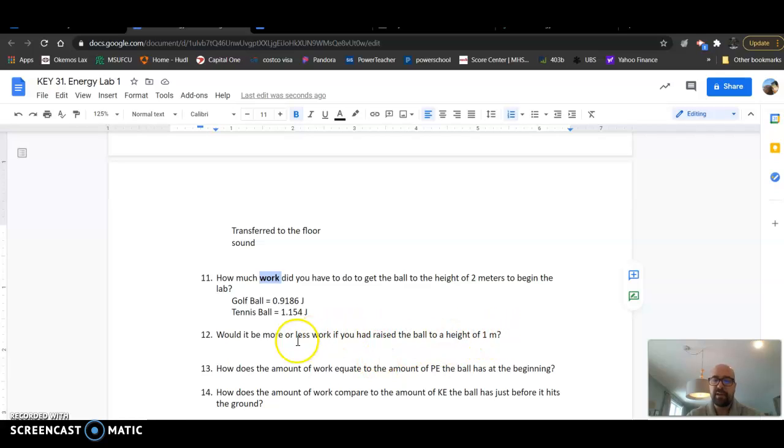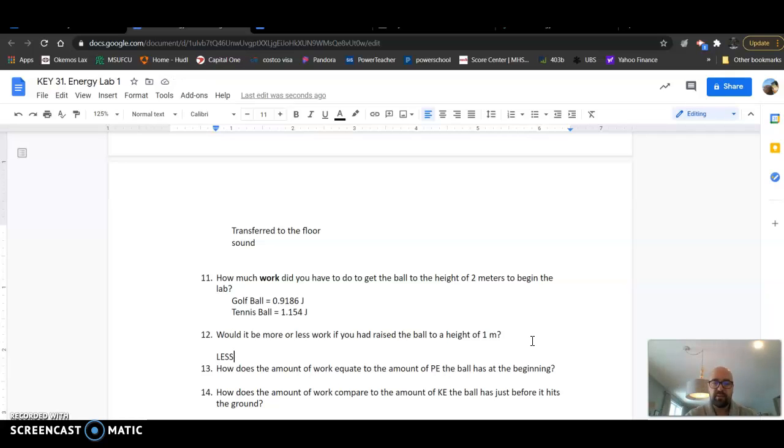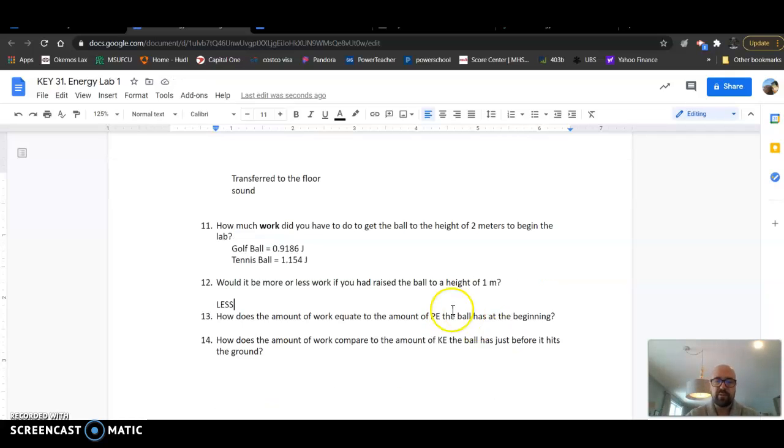And so here, if I had to raise it to a height of one meter, so lower than the two meters I did, then that would be less work. Work is force times distance, so if the distance is lower, then that's less work for me to do.